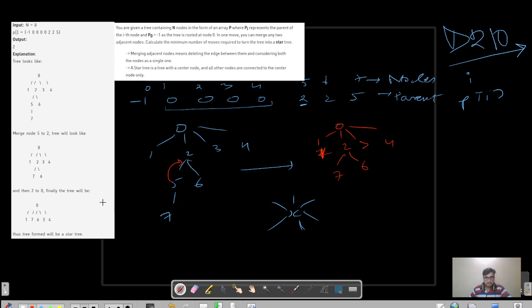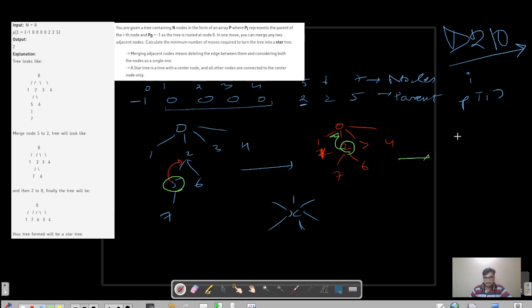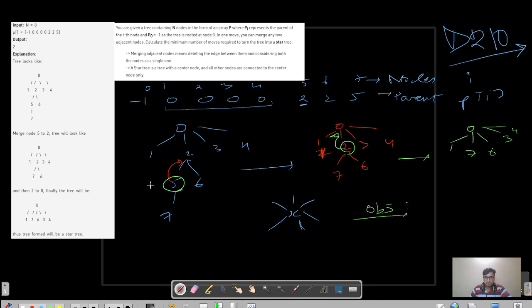After merging five with two, they then merge two with zero. So finally zero has additional children: seven and six, plus three and four. Please pause the video and try to observe a pattern — is there anything particular about the node which is getting merged? Is it a leaf node or an internal node?